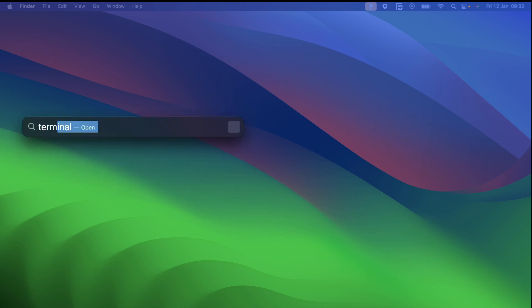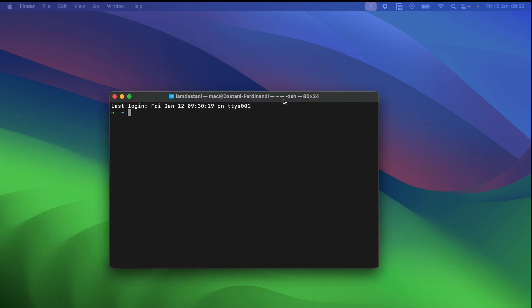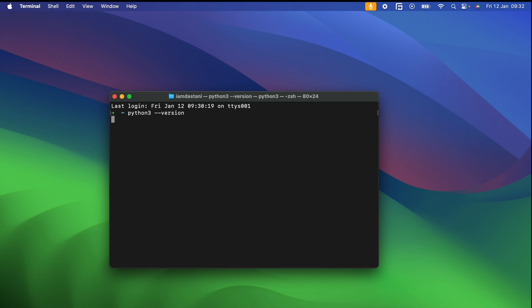Assuming you have installed Python, let's first verify it. Open your terminal or command prompt and type 'python3'. Here you can see I'm using Python version 3.11.4.